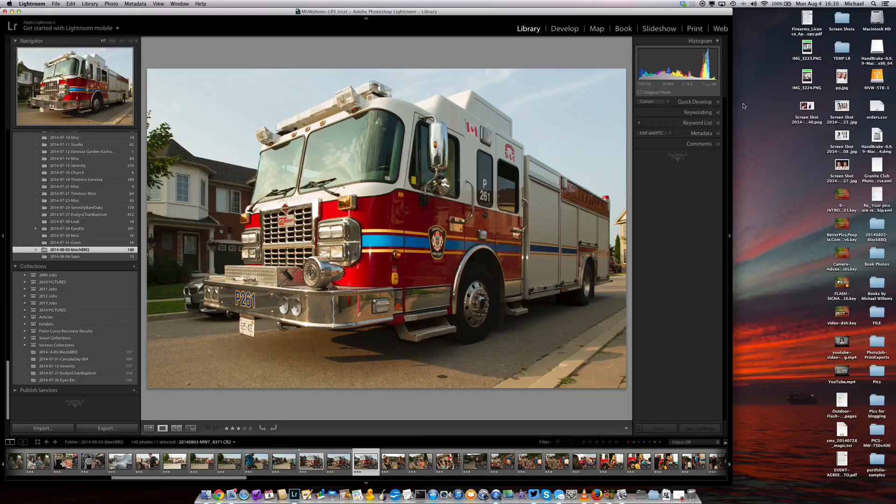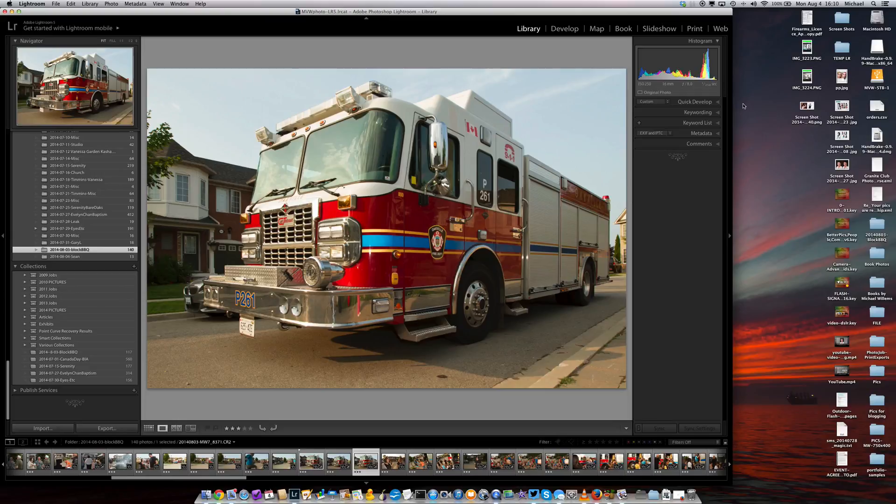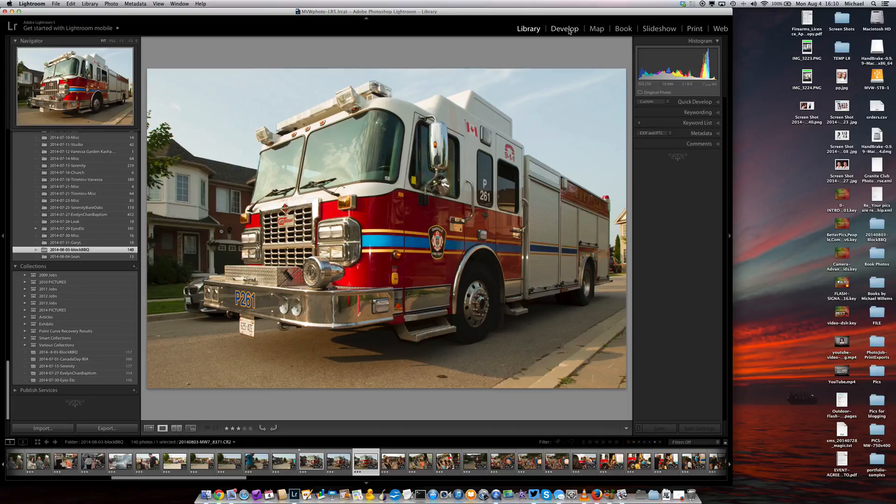Because initially when you first see a picture, what you're seeing is the built-in JPEG generated by your camera according to its profile, according to its way of translating the raw data to a visible JPEG. That is the camera's way of doing it. But in a few seconds the Lightroom app actually reads the raw file and generates its own preview based on its setting.